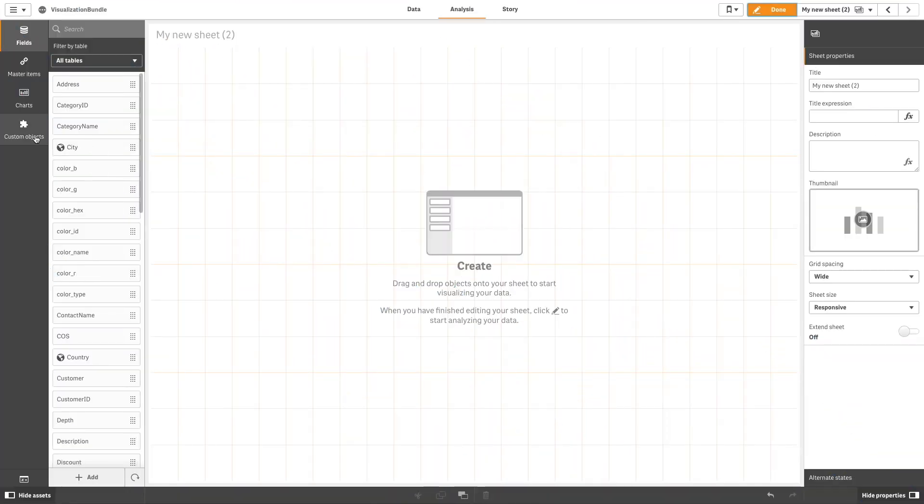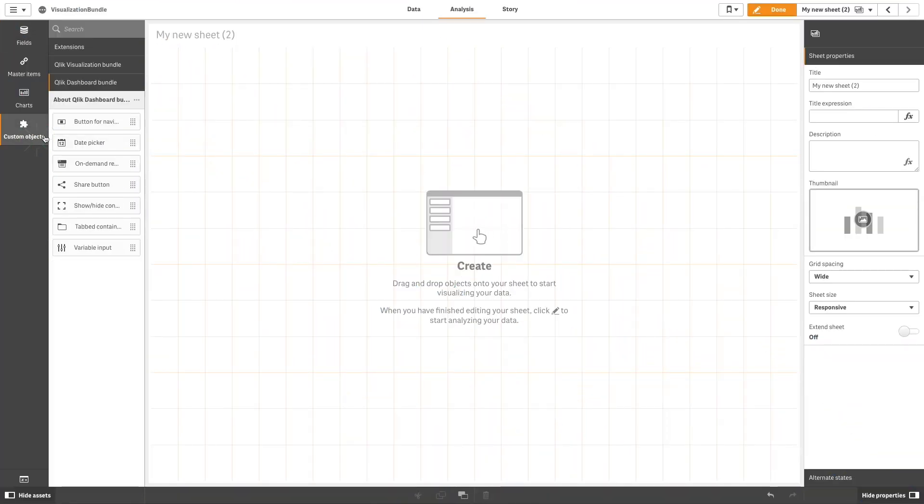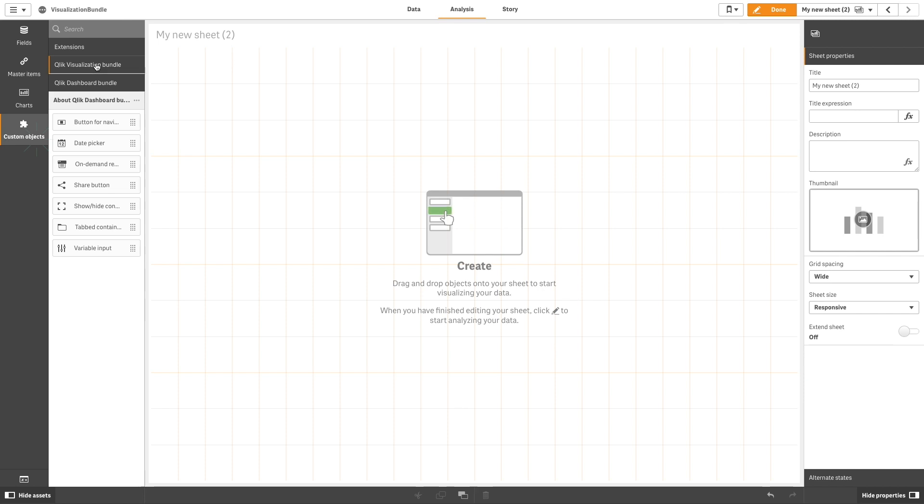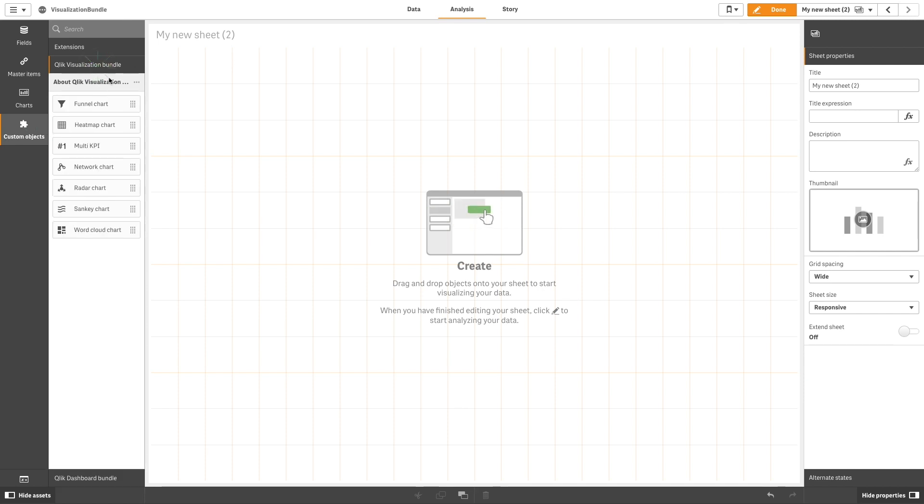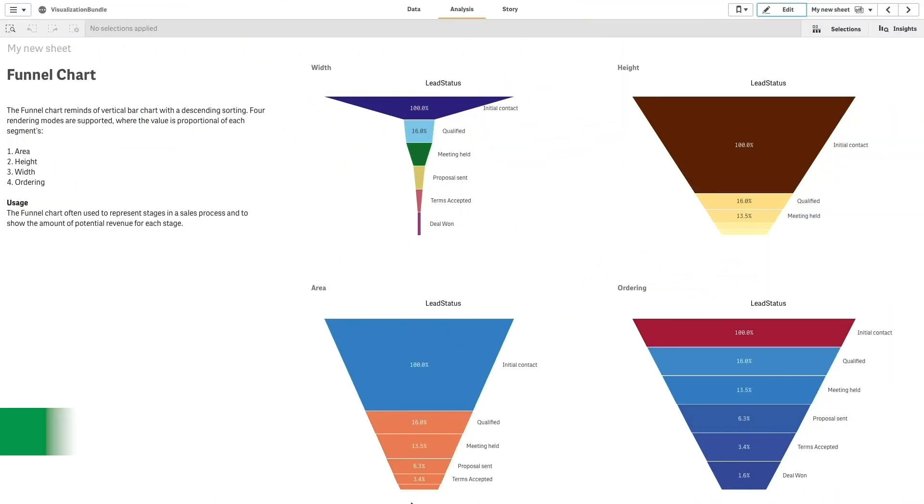Once installed, the new visualizations can be found in the Asset panel under Custom Objects. The Visualization Bundle contains the following new charts.